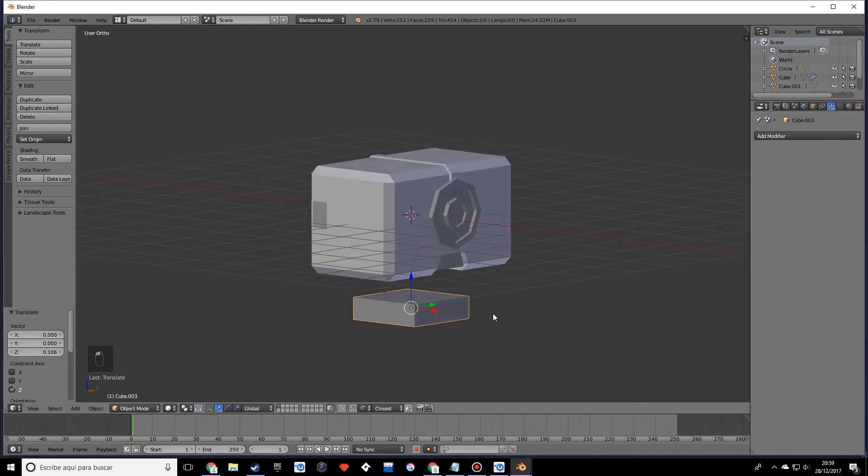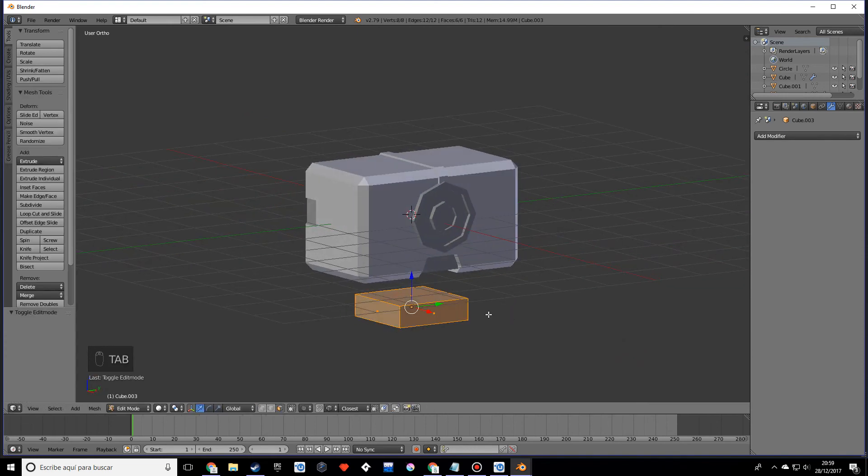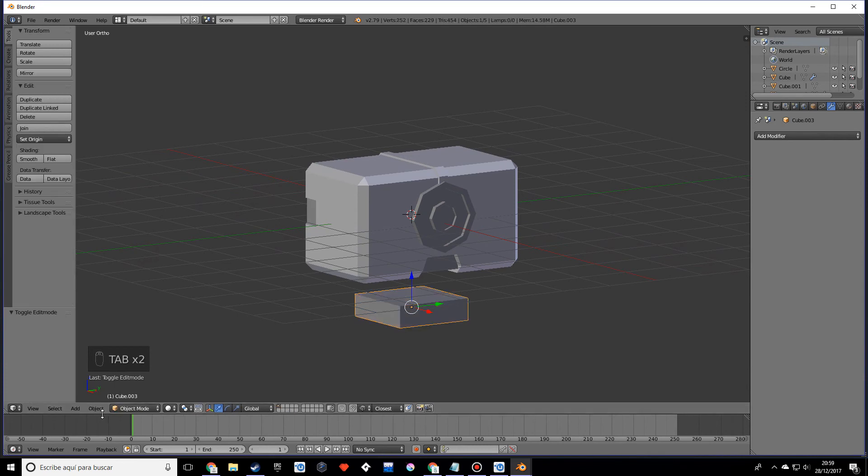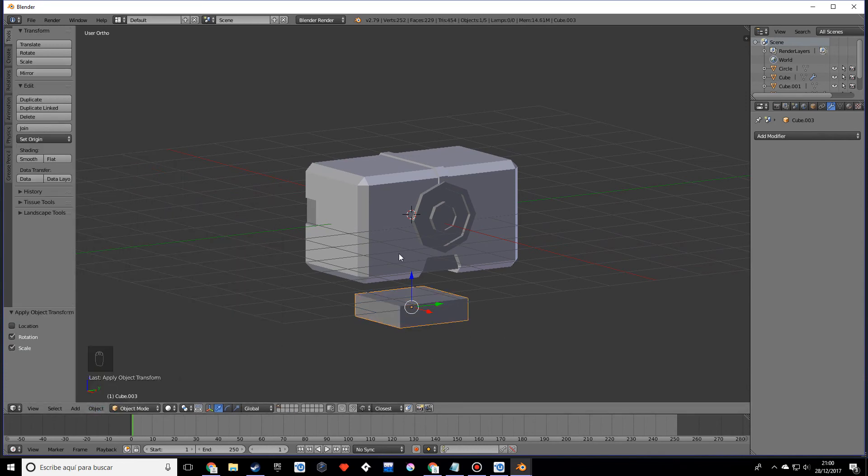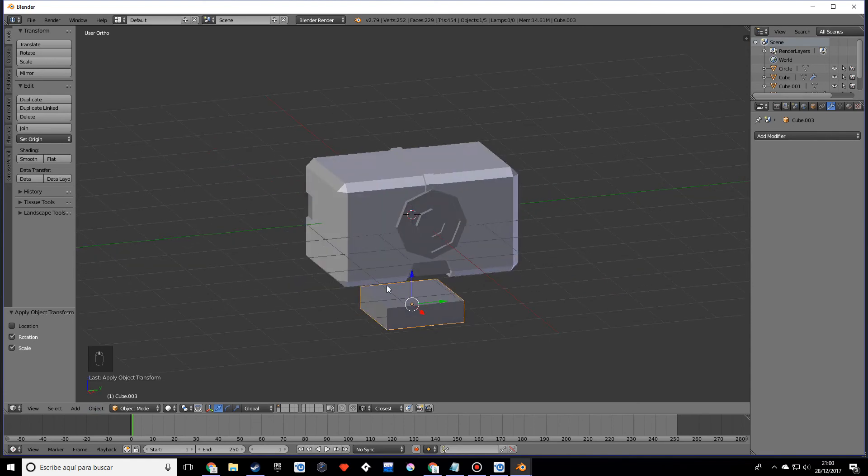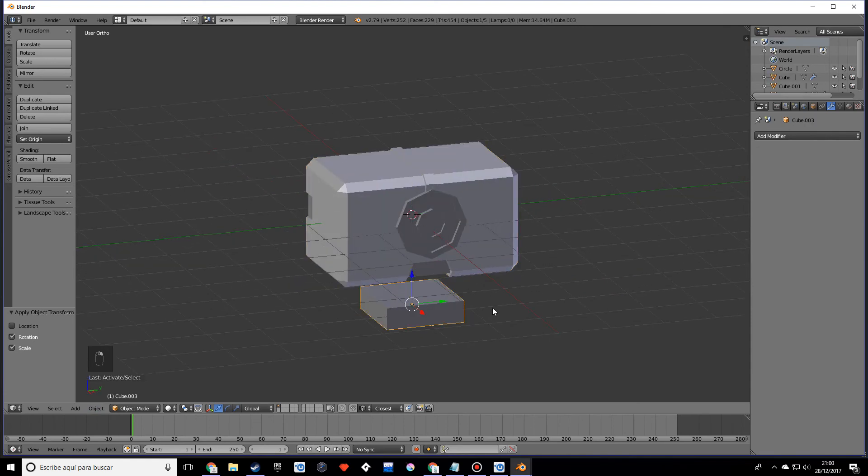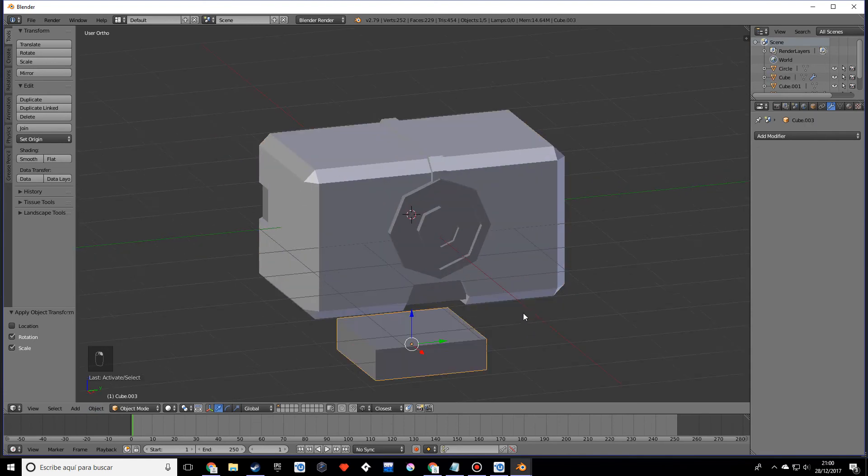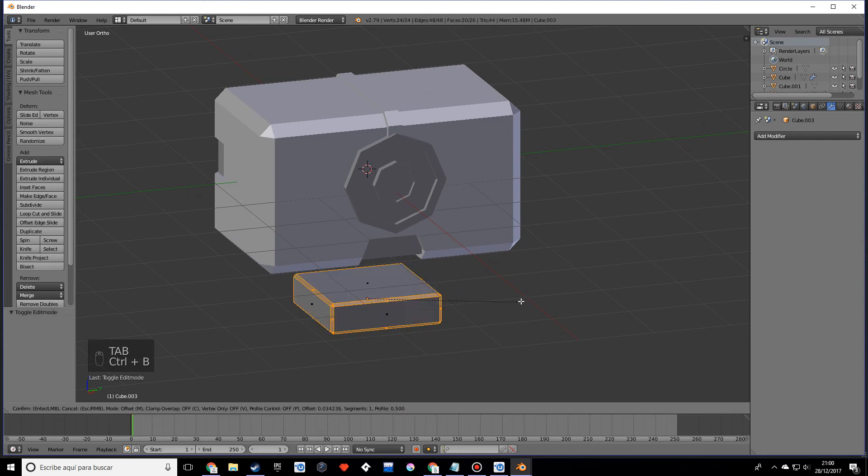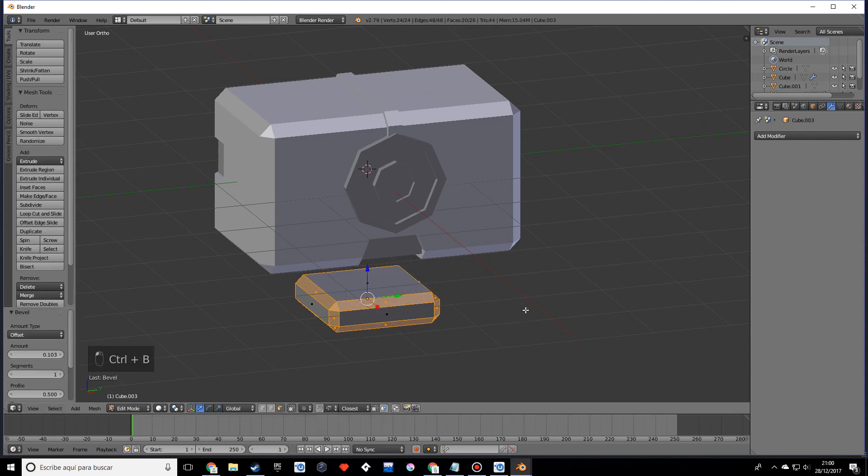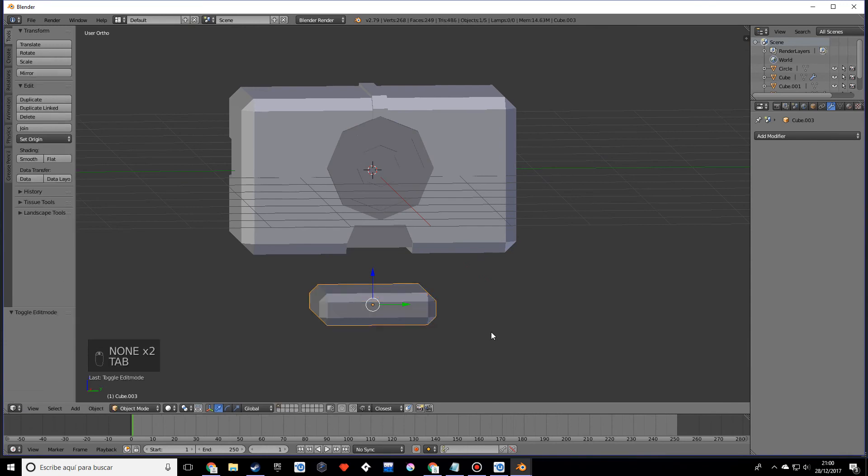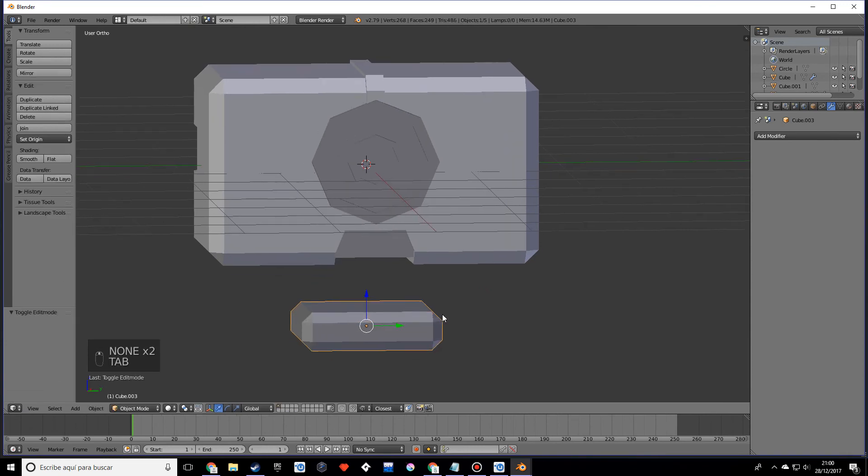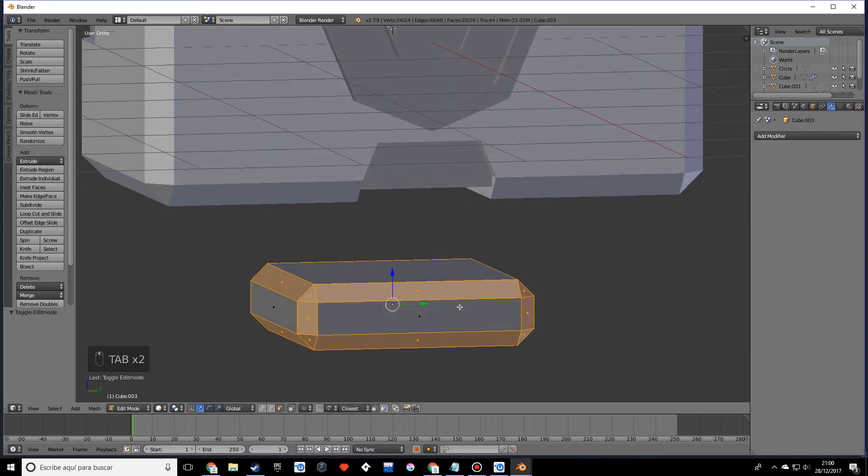That looks nice. With everything selected, before we do anything, make sure to apply rotation and scale for the same reasons as with the other object. Go into edit mode and do Control+B.